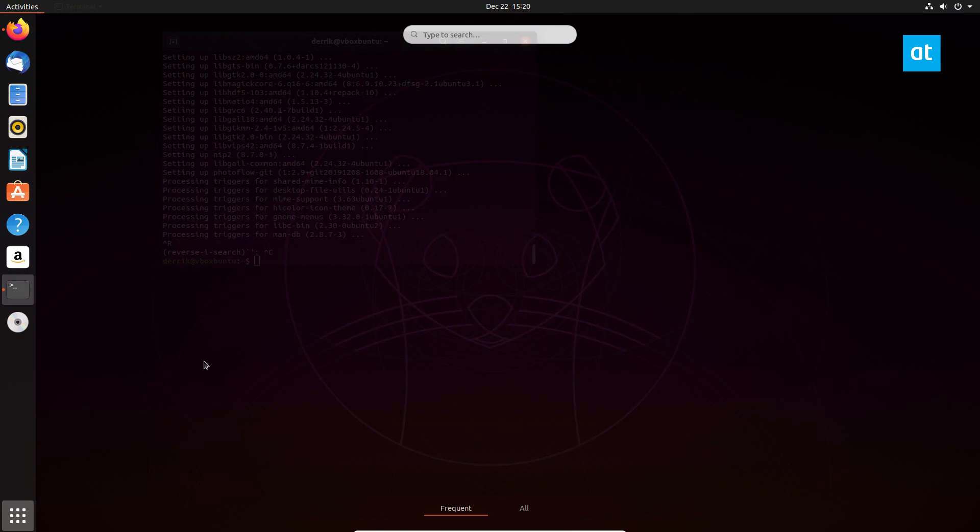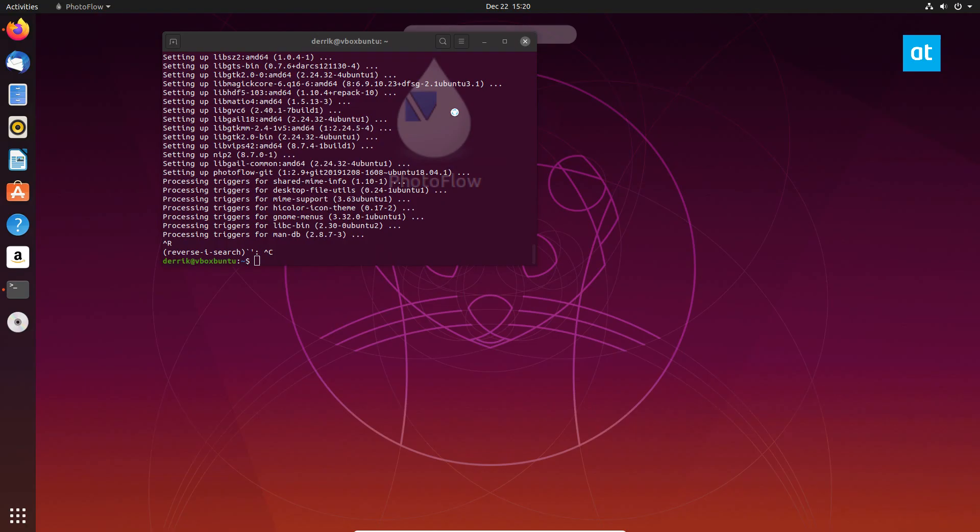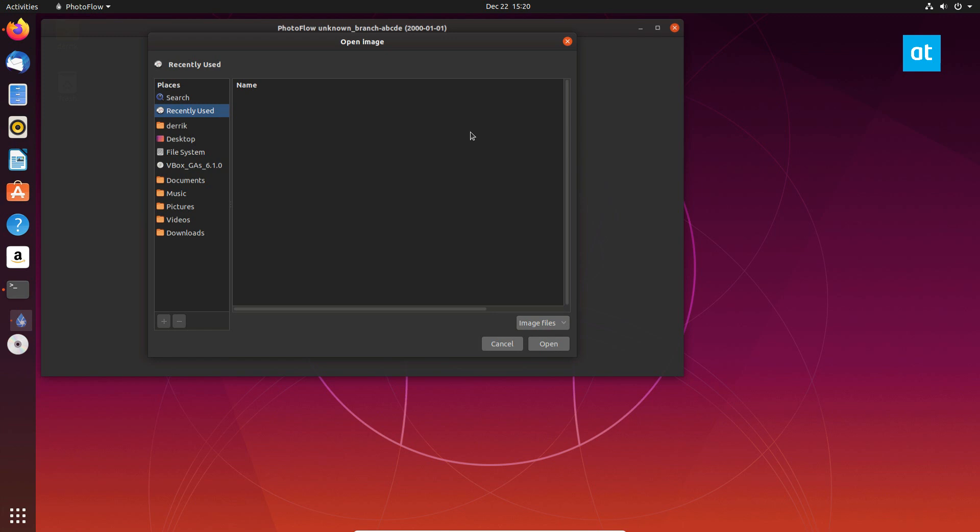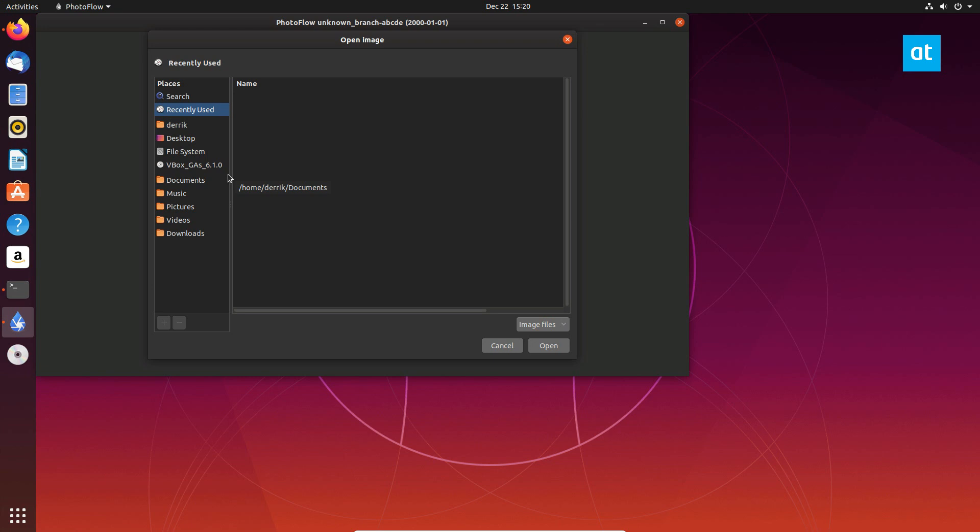All right, so now PhotoFlow is installed, and we can just launch it like so. From here, you can add a picture and start editing.